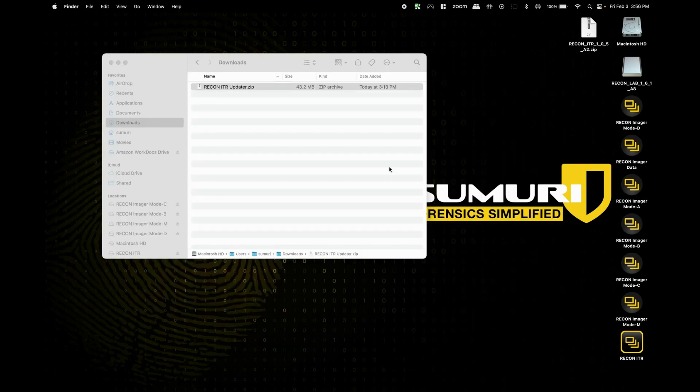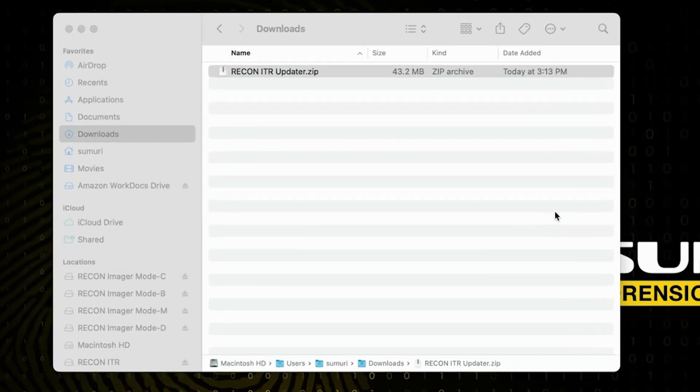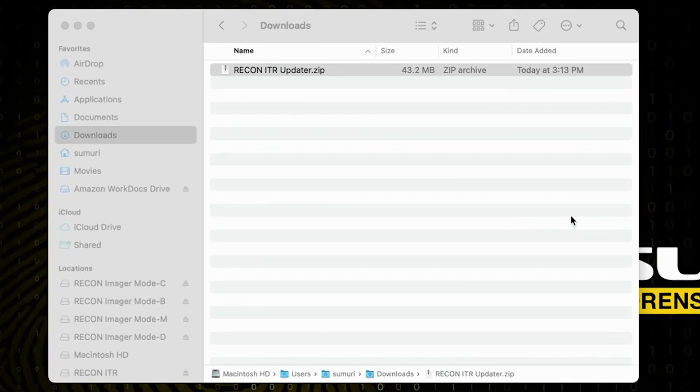Now the next and final prerequisite that we have for running the Recon ITR updater is going to be to provide the application with full disk access.